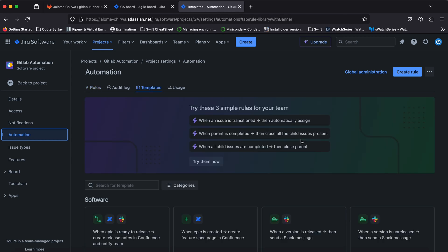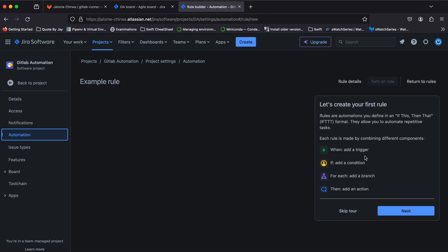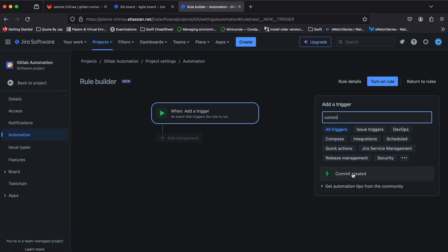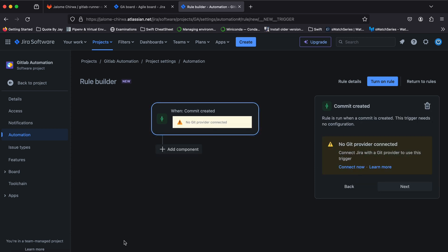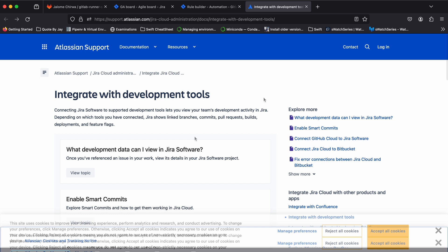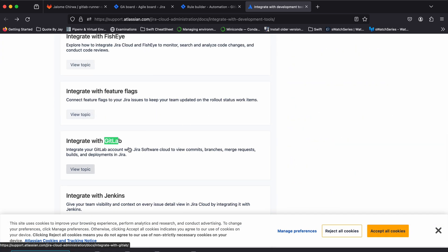We'll create an in-progress rule to transition an issue from to-do to in-progress when a commit is pushed. The trigger for this rule will be commit created, but before we can proceed with the rule setup, we need to connect Jira to GitLab. To do this, visit the Atlassian marketplace and install the GitLab for Jira Cloud app.